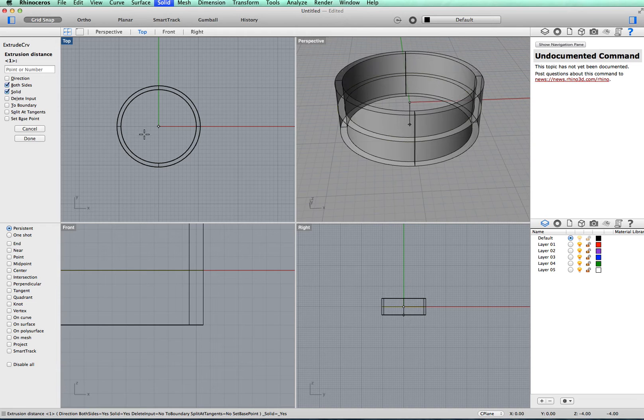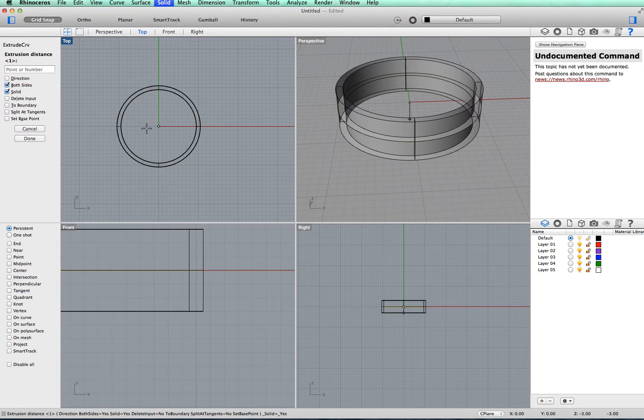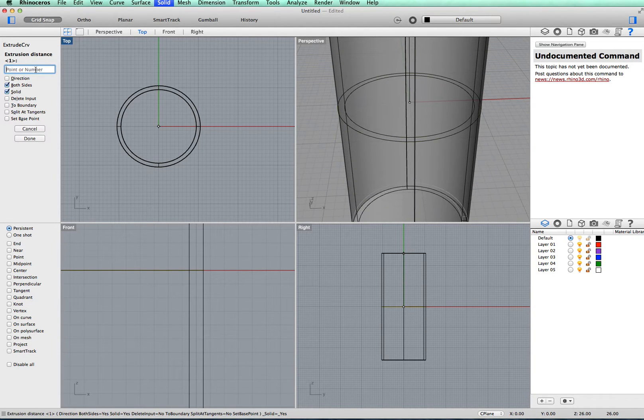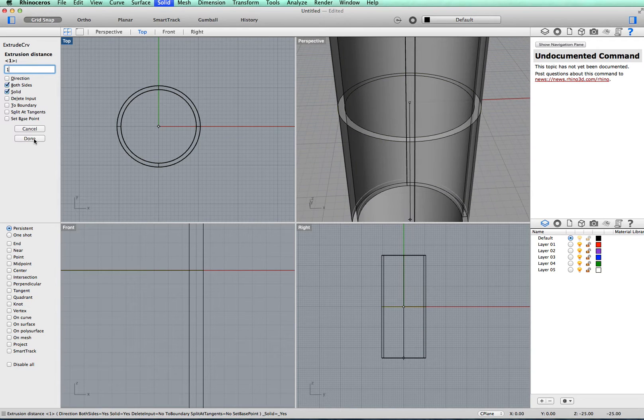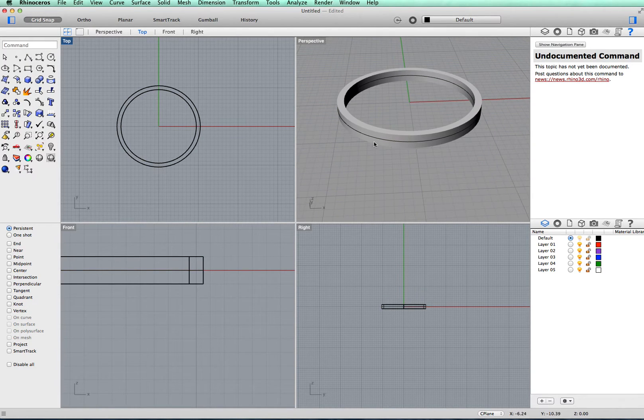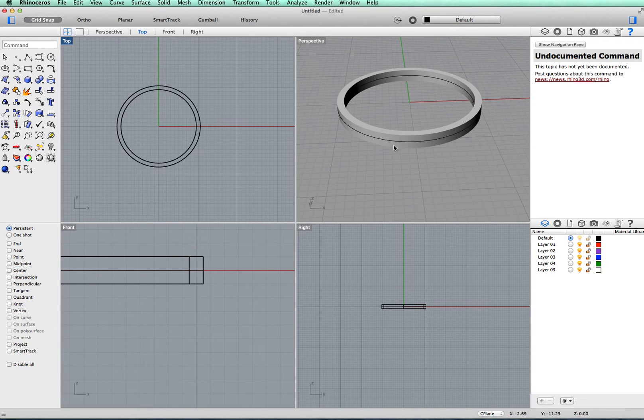It will give a measurement on either side of the line you first put down. So I'm going to put a measurement of 1 millimeter, which will give a total of 2 millimeters in depth for the ring.